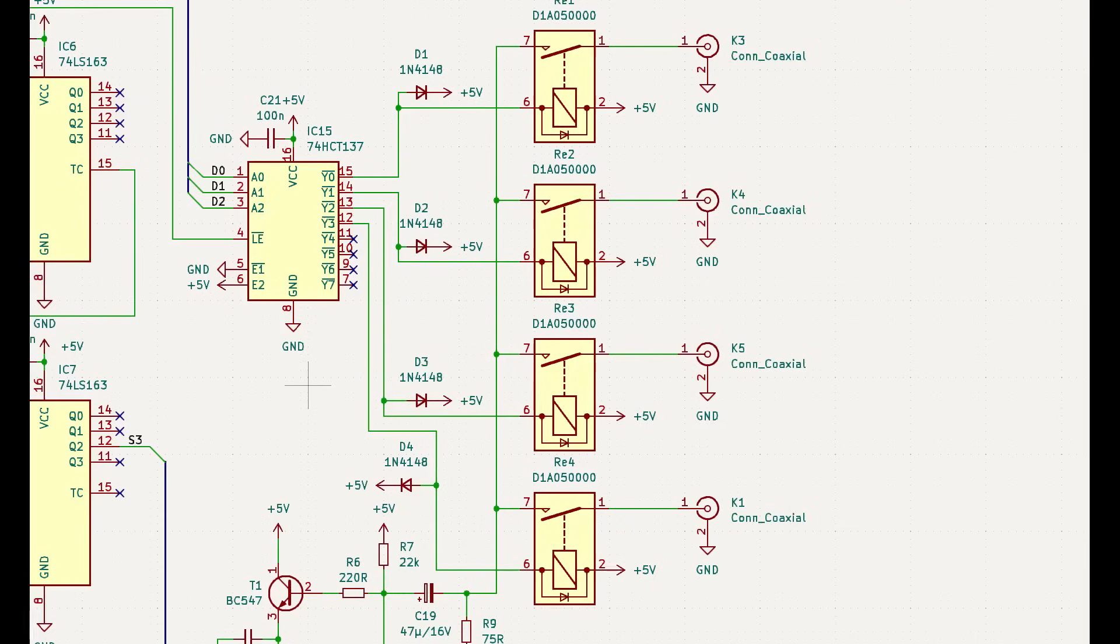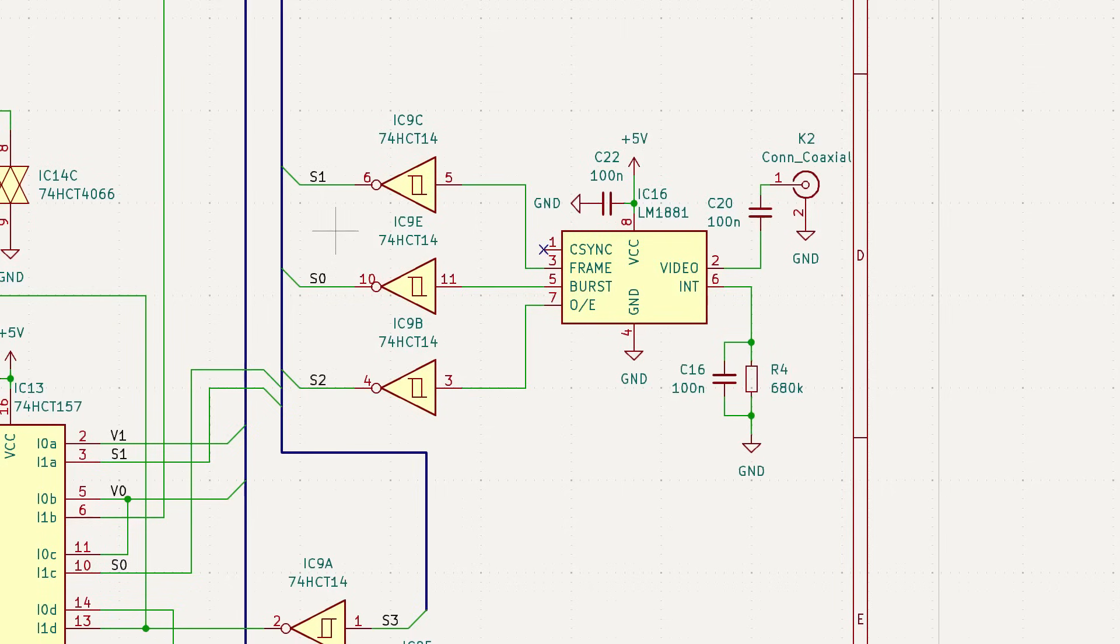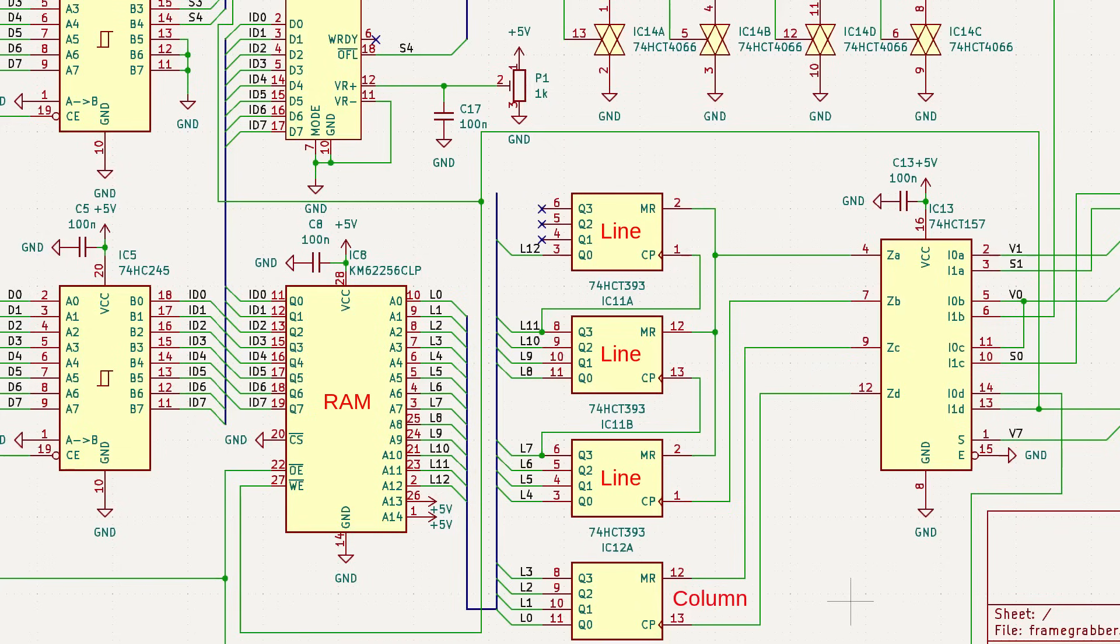The video sync input feeds into a sync separator, generating horizontal and vertical sync pulses to drive the scanline counters for the sample data. The actual sample clock driving the horizontal pixel counters is free-running, and reset every horizontal sync. The resulting pixel samples are buffered into an 8kB RAM.